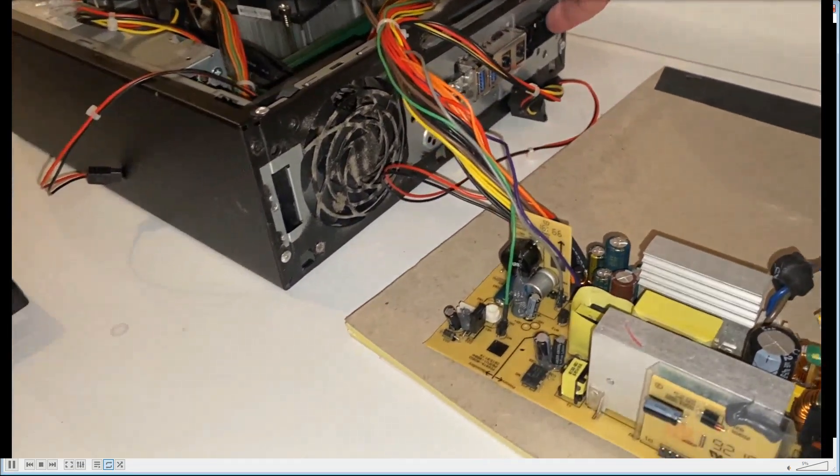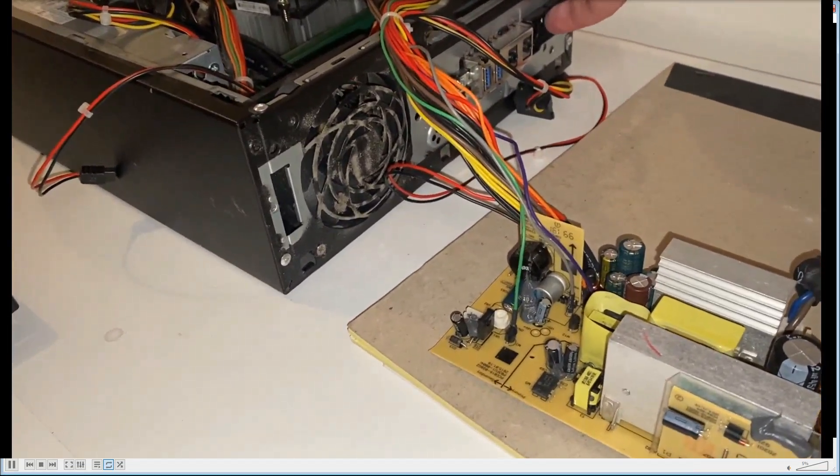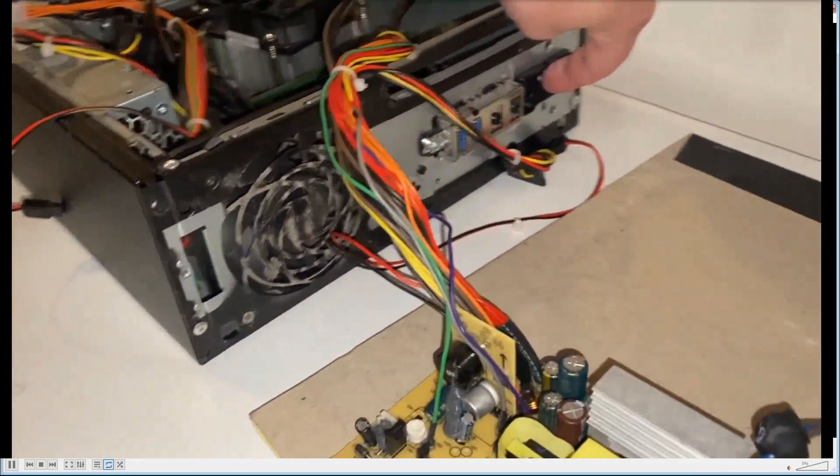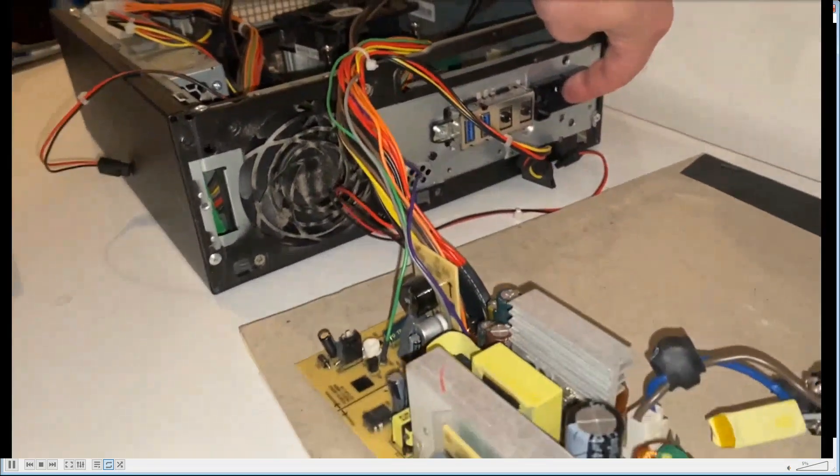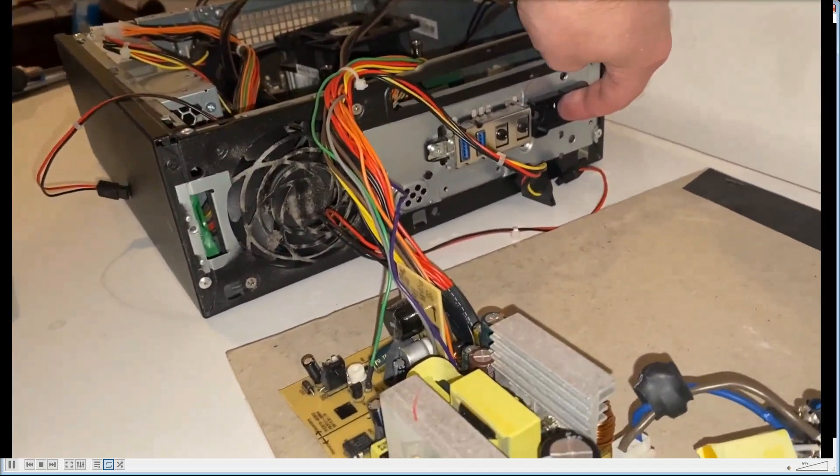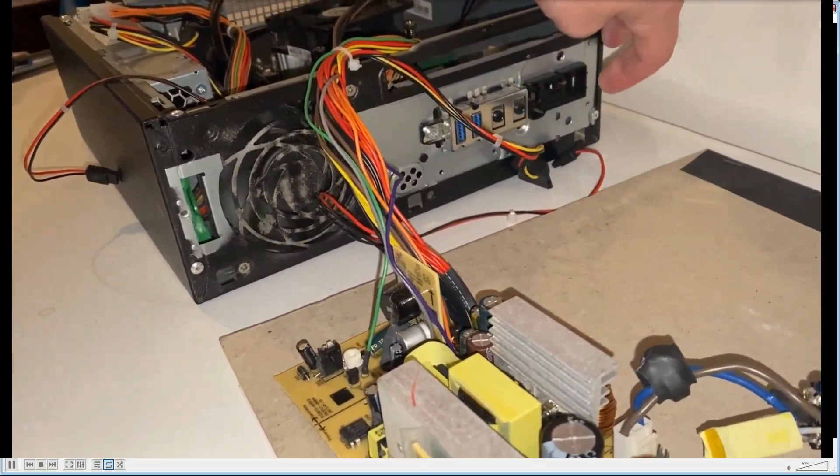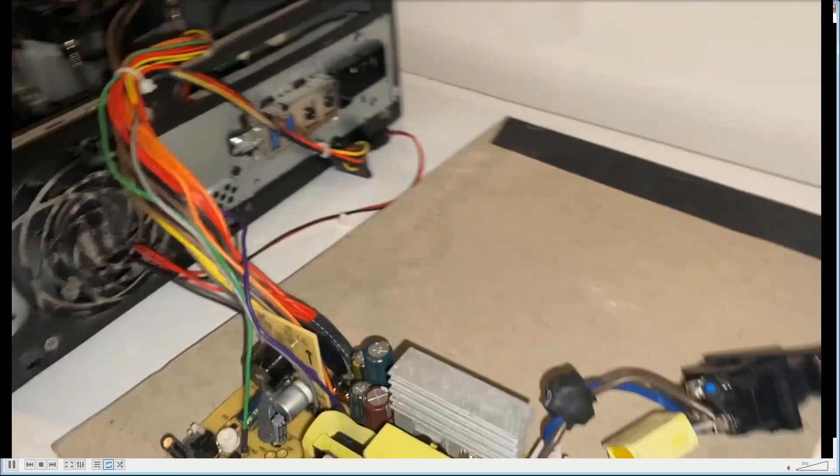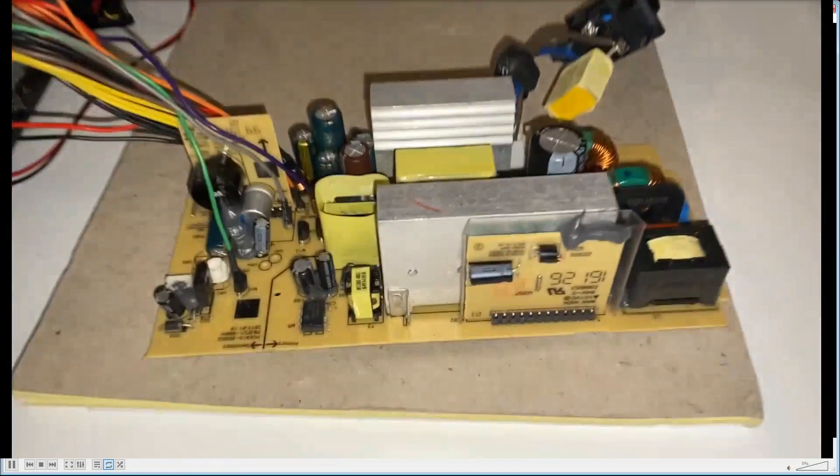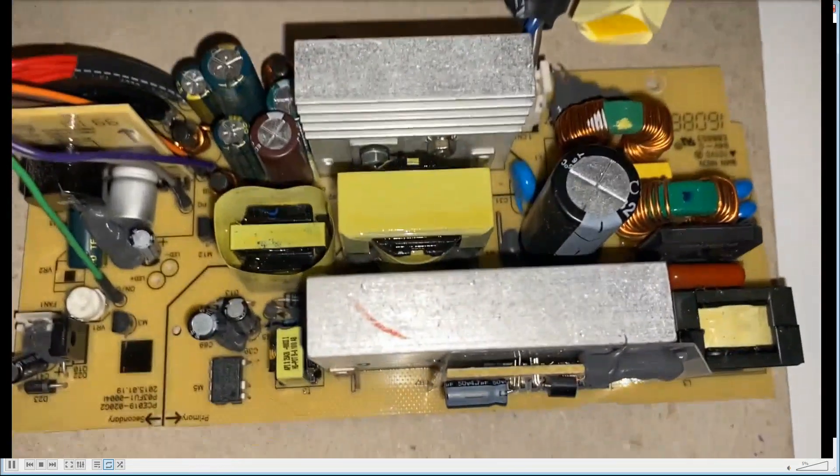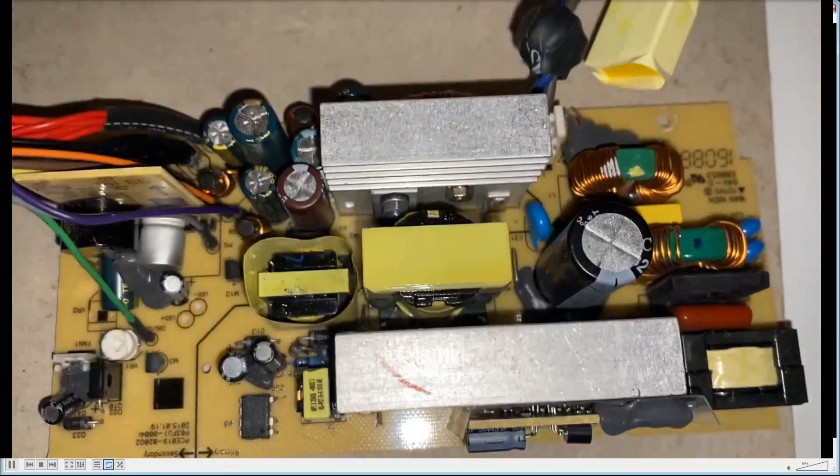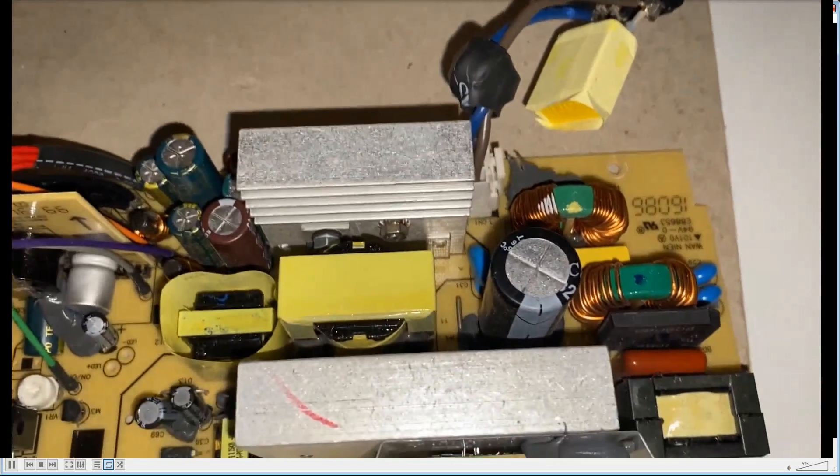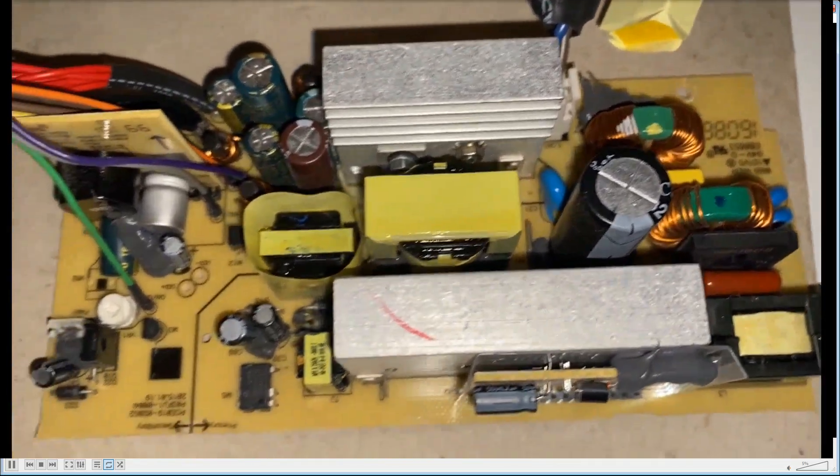It comes on for a second and then immediately shuts down. So I'm seeing the LED, I'm seeing the fans starting to spin on and then it just immediately shuts off. Like I said in the previous section, we know that the motherboard is good because it works with another power supply. So this is our little project for this week.